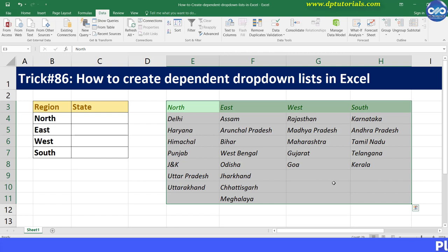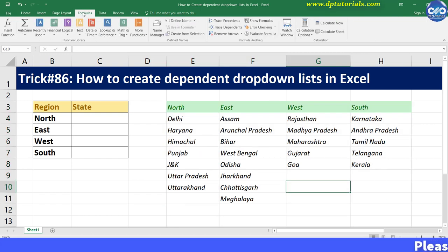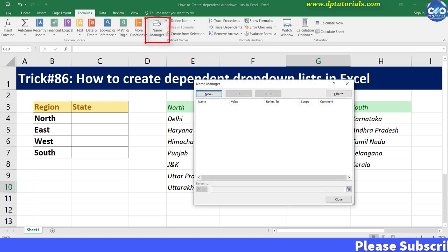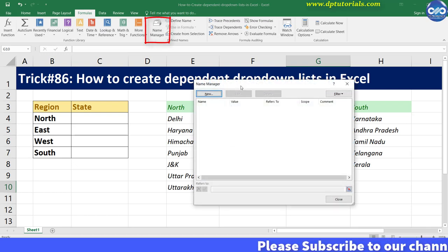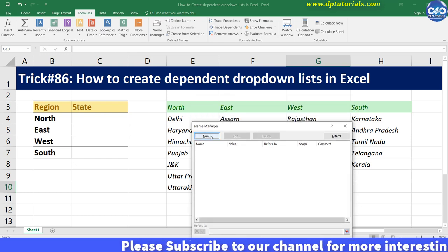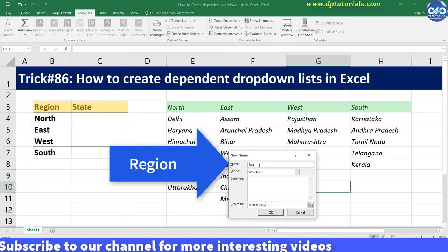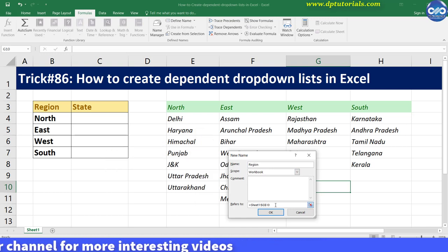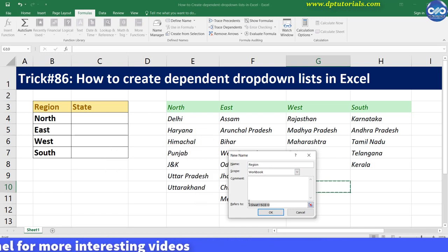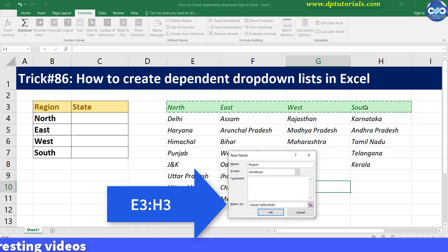Now go to the menu bar, go to the Formulas tab and click on Name Manager. Create named ranges for each list now. Click on New and name it as 'region', and in the Refers To field, select E3 to H3.